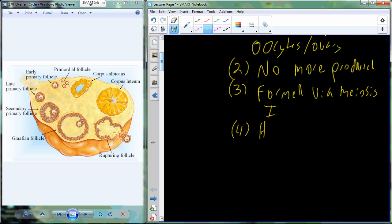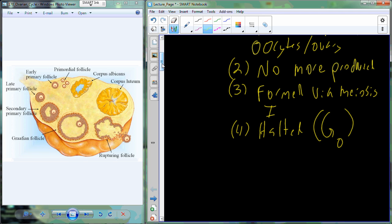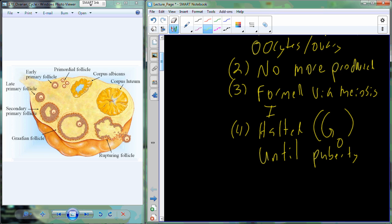The term used to describe that suspended animation is G0. The cell cycle is made up of G1, S, G2, and M. We halt the cell in this G0-like state where growth is still occurring and we're still metabolizing and collecting nutrients, but it's in a halted state. We remain in that halted state until we reach puberty — roughly 8 to 12 years old.